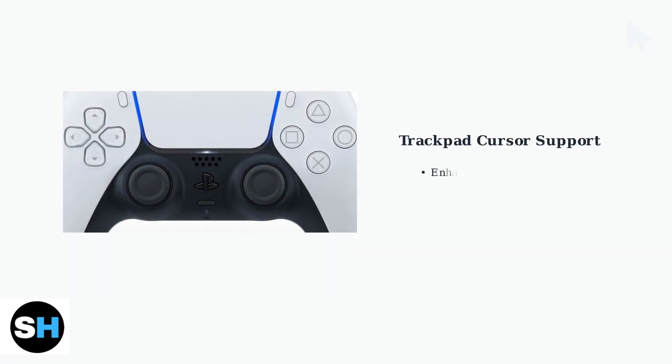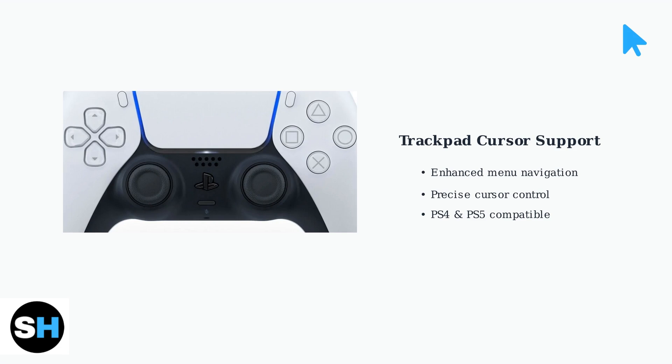Roblox on PlayStation now supports trackpad cursor navigation, making menu interaction much easier and more precise than traditional controller navigation.